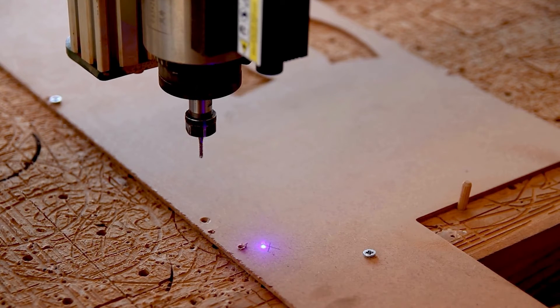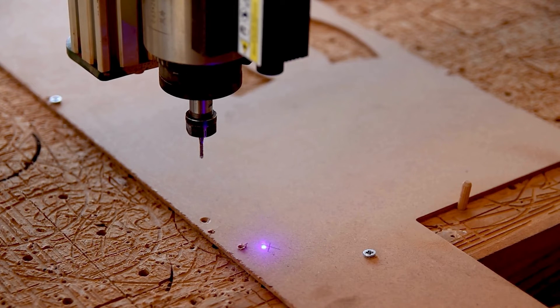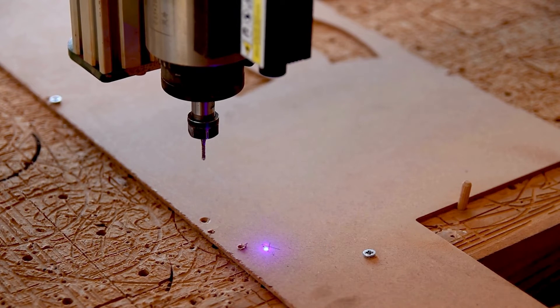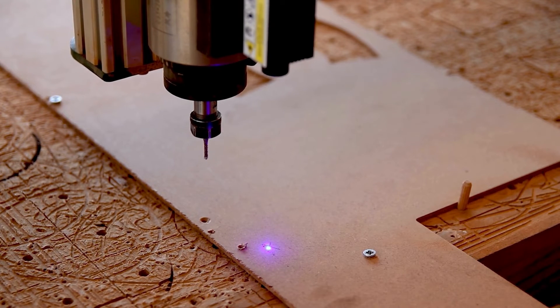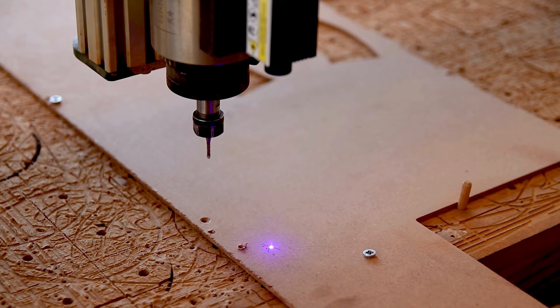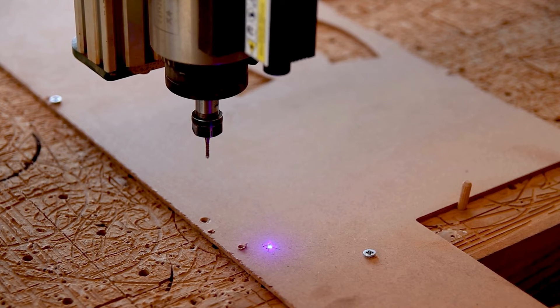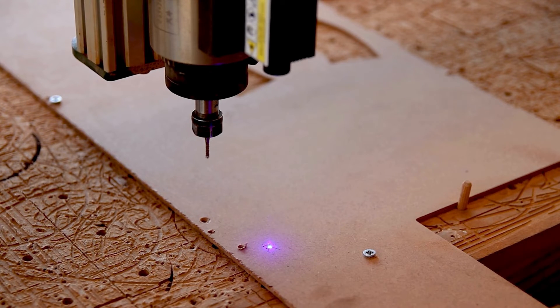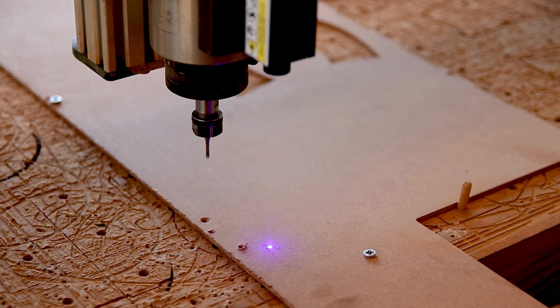Okay, so once I'm in the middle, I can hold my laser and I am ready to engrave my picture.